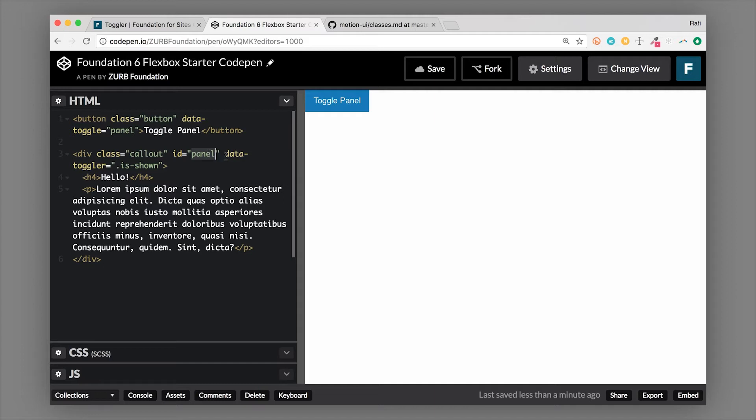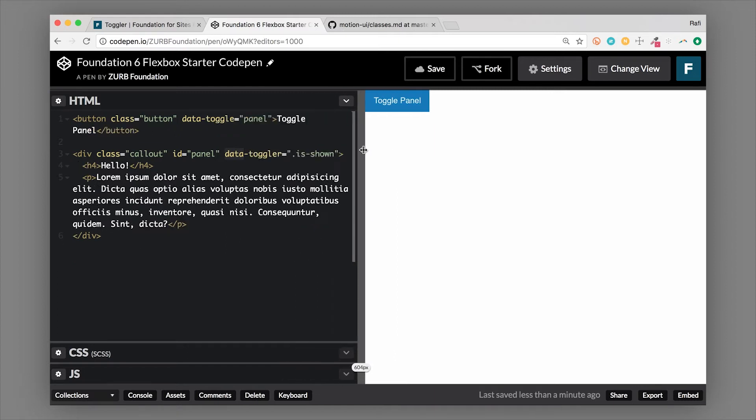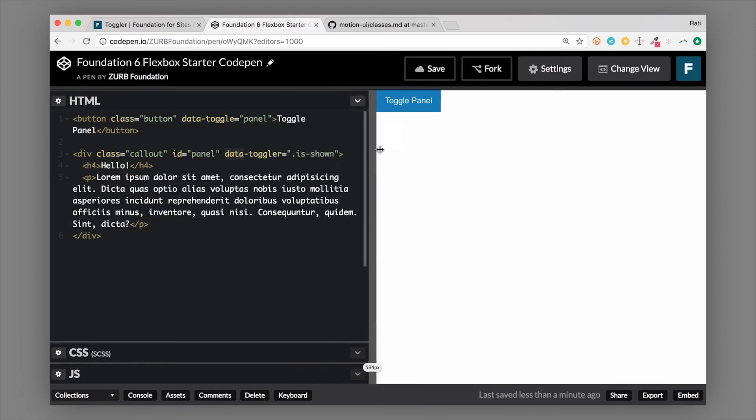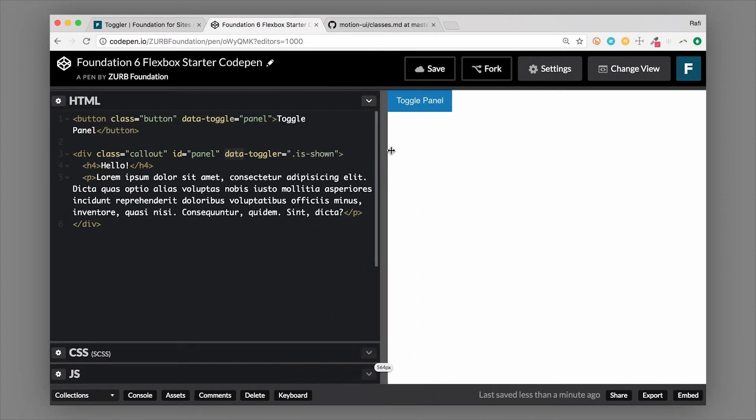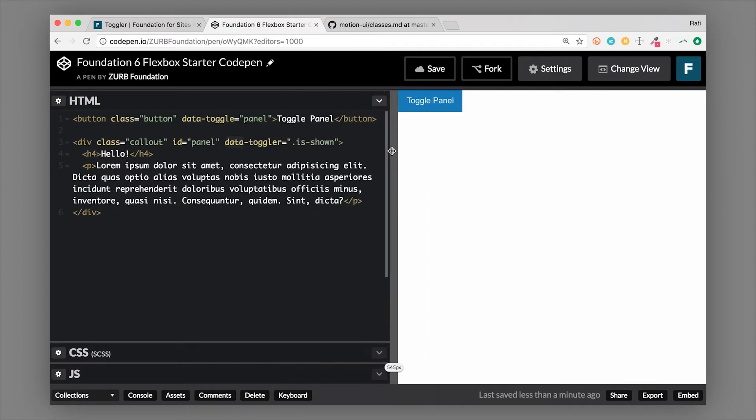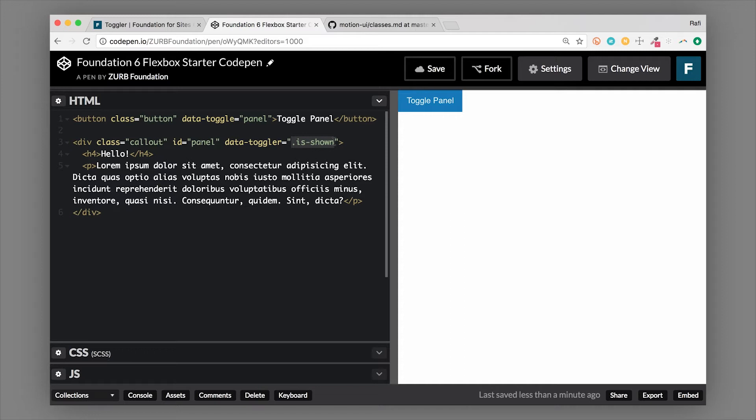Then we're going to tell toggler what class we want to toggle this on. Let me make this a little wider so you can see that. So data-toggler equals, and then we're going to actually pass in the class. So you pass in the .is-shown. That is the class that we're going to be adding to this specific container to make the CSS changes that we need.